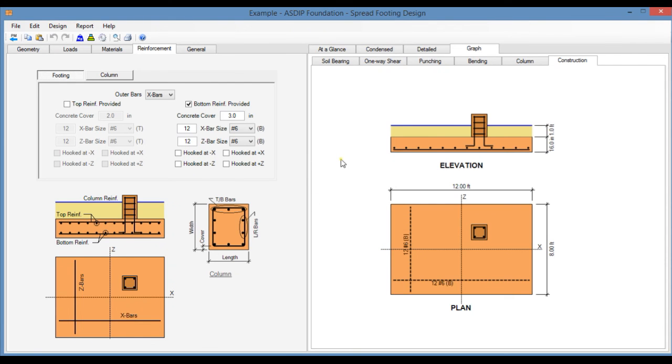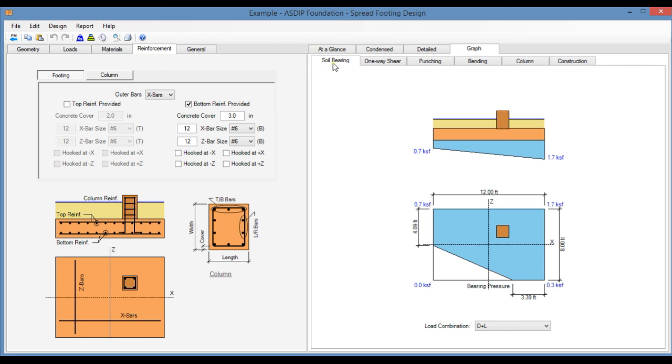As you can see, it is very easy and efficient to design spread footings using this module in ASDIP Foundation. The program is able to model footings in partial bearing or bi-axial bending and also considers the buoyancy due to the water table. With this, we conclude the presentation on the review of the graphical user interface in the spread footings design module in ASDIP Foundation.